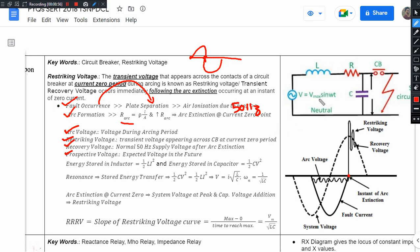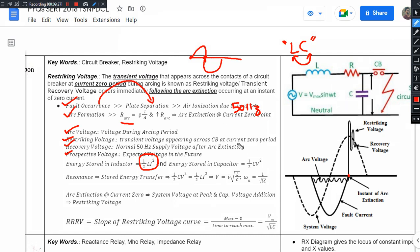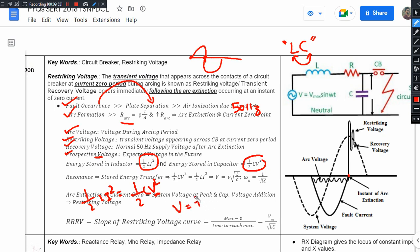Prospective voltage is related to the LC oscillator formed by the transmission line. When the circuit breaker contact opens, the transmission line acts as an LC oscillator, and the energy interchanges between the inductor and capacitor. This voltage V equals i times root over L/C, and this is called Prospective Voltage.